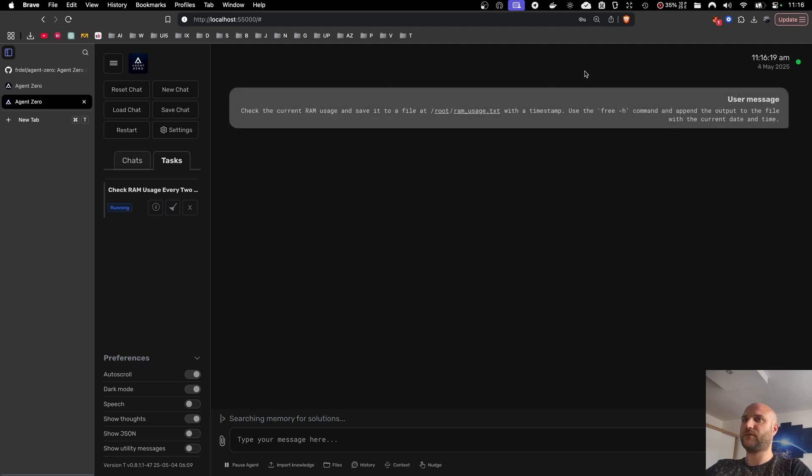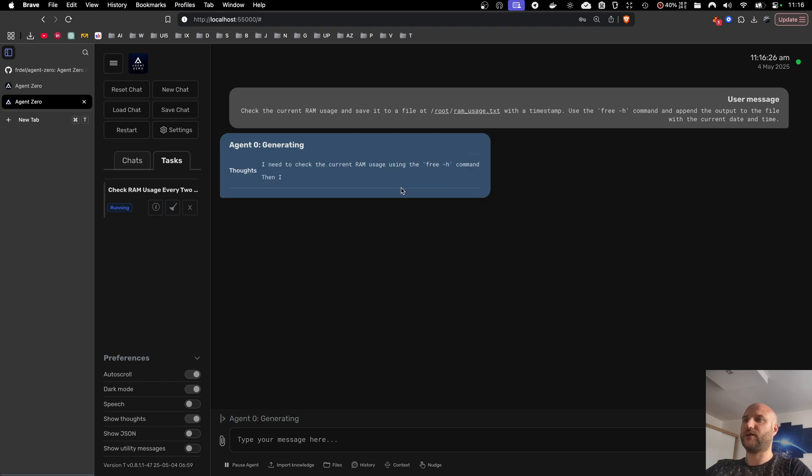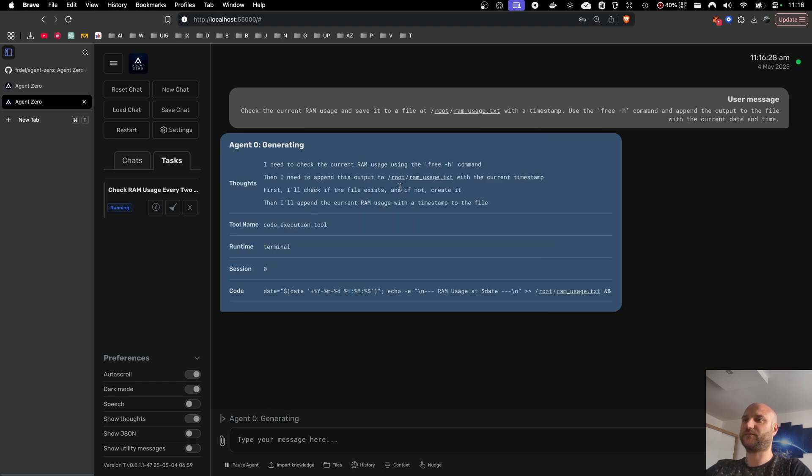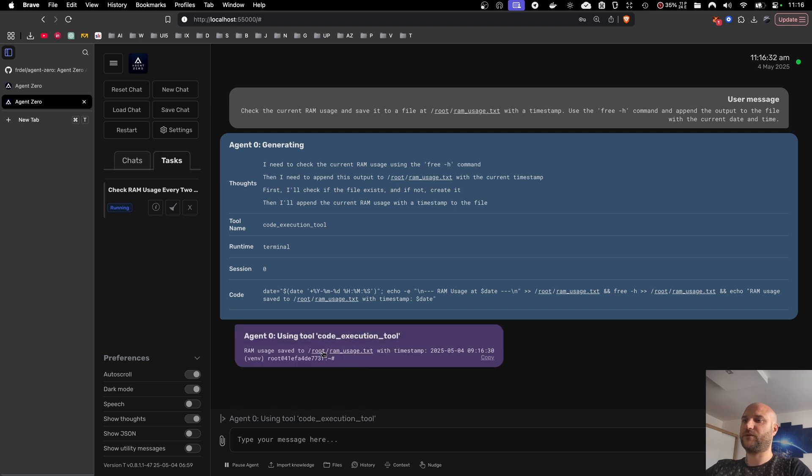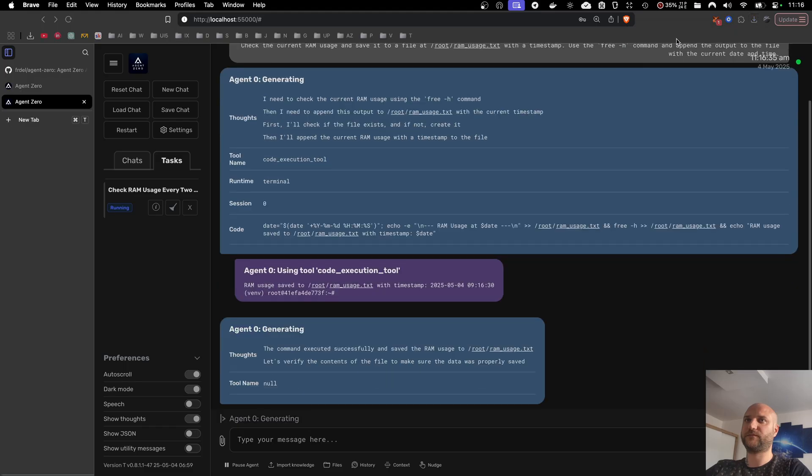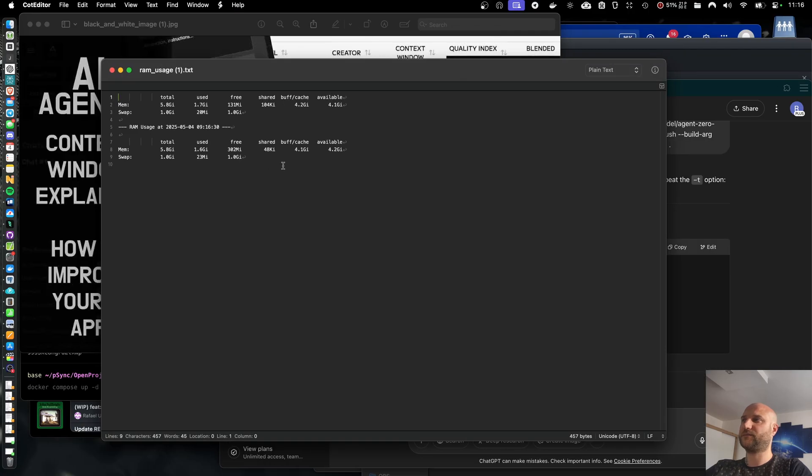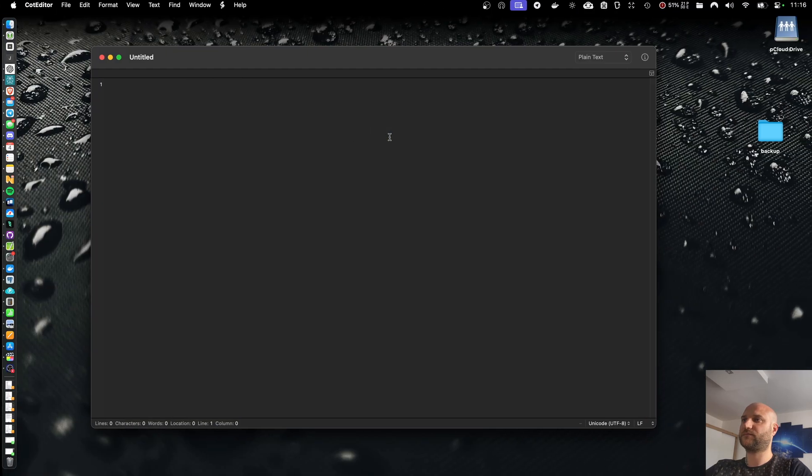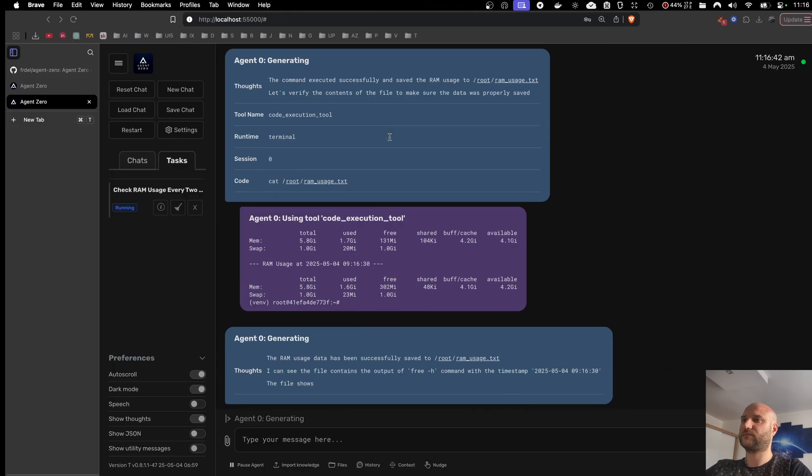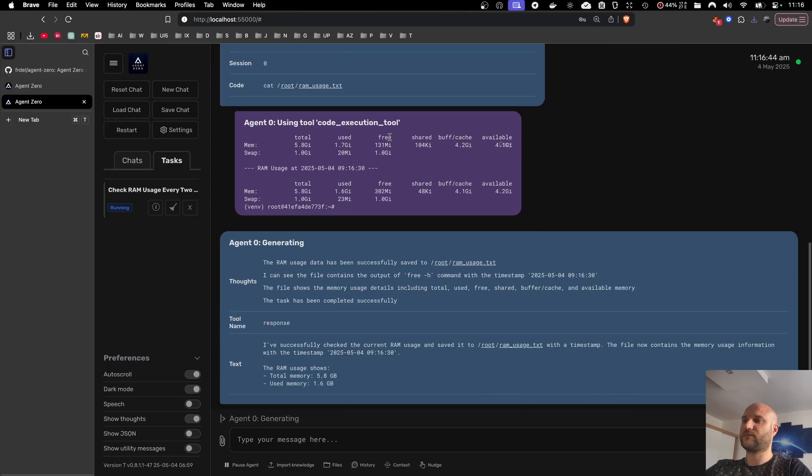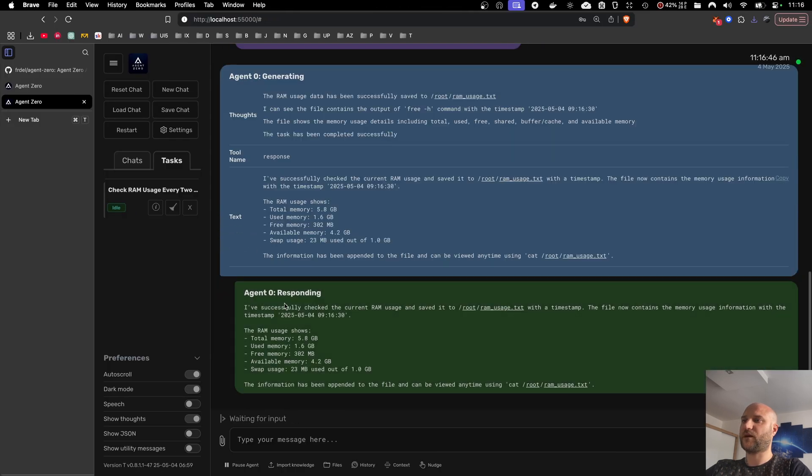Okay, now the task has started. It got the initial message from the original agent and it starts working on it. So it created a RAM usage file.